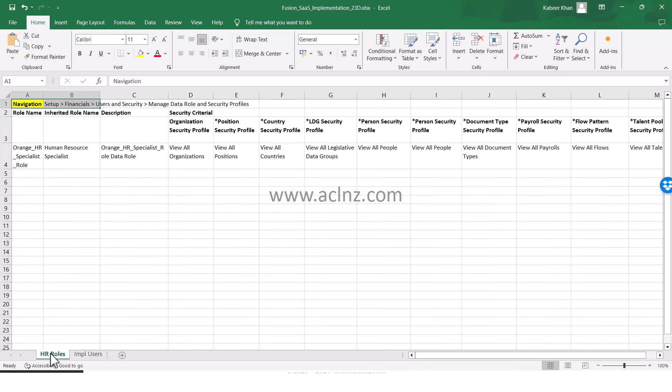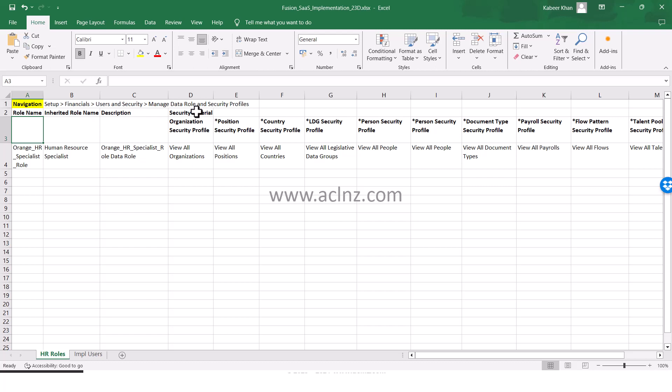The first thing that we've done as part of step number one was to create an HR role. You see how I'm maintaining it - I'm writing the navigation so that I don't forget, and the role that I've created and the security criteria I've given.